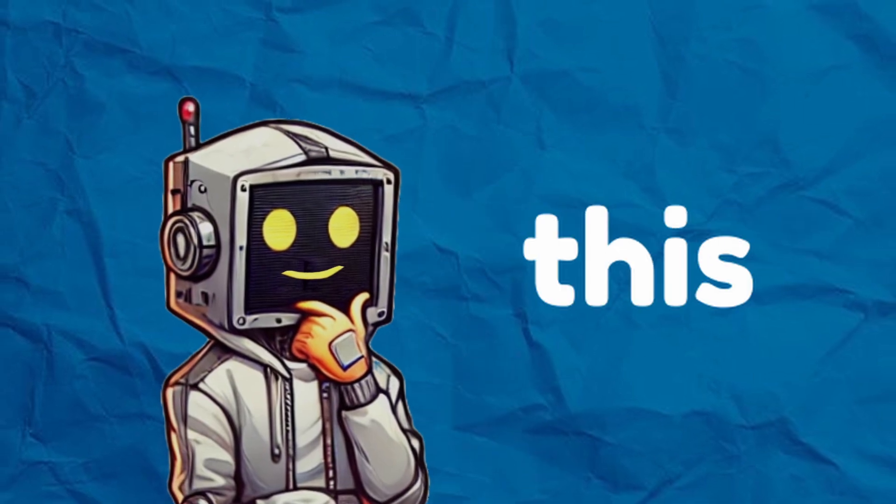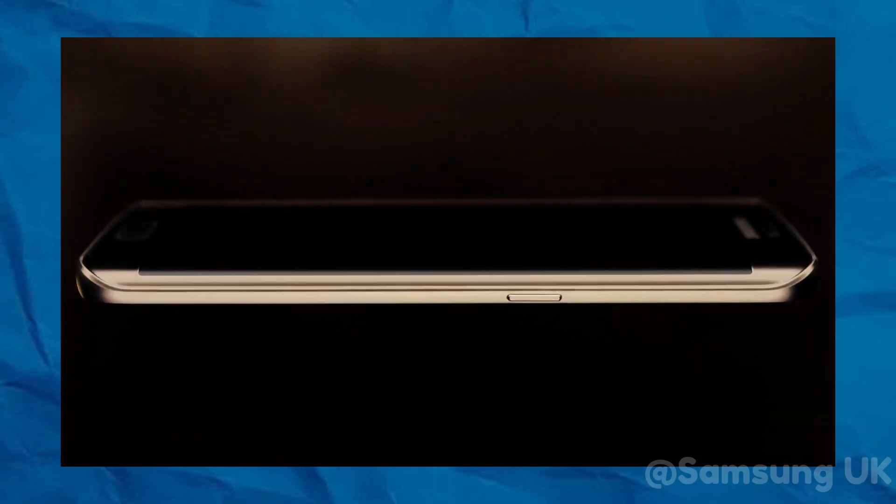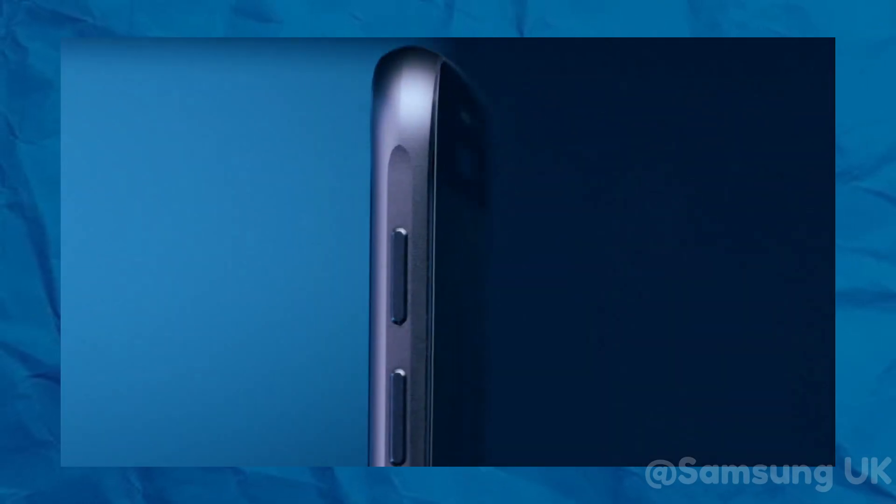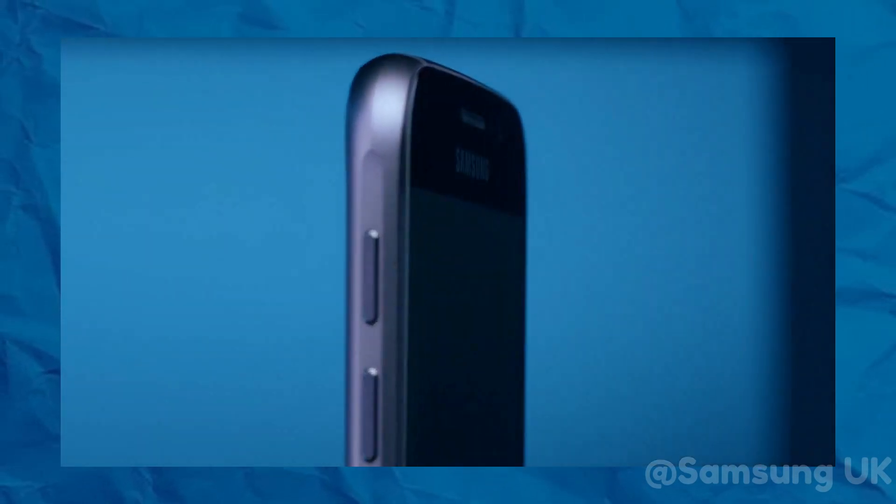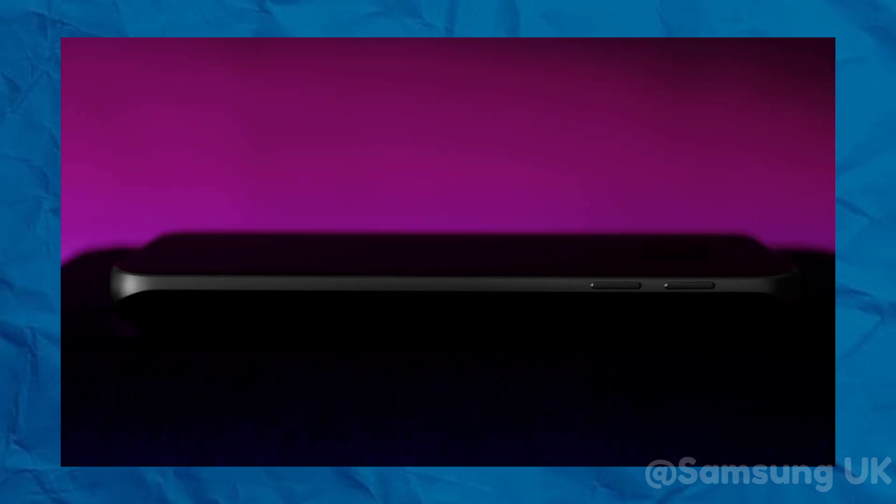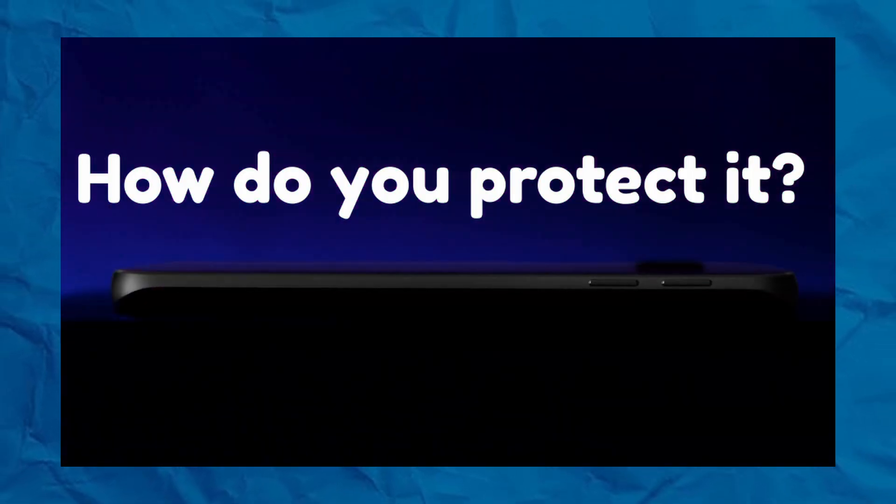Now imagine this. You've spent hundreds, maybe even thousands, on one of these fancy curved screen phones. But here's the kicker. How do you protect it?